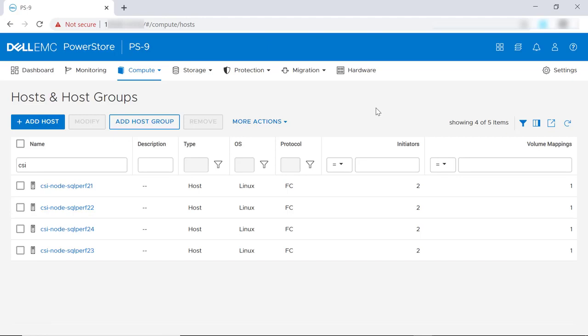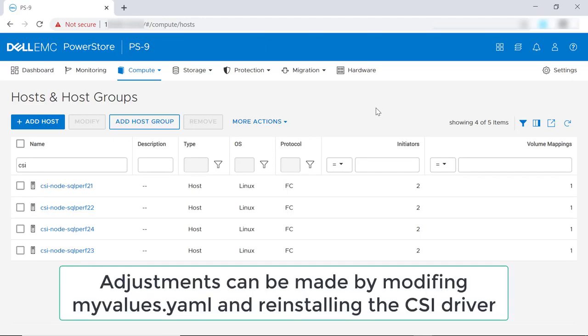If changes are needed to the PowerStore CSI driver configuration, simply modify the myvalues.yaml file and run the PowerStore driver uninstall and install scripts to use the modified behavior.